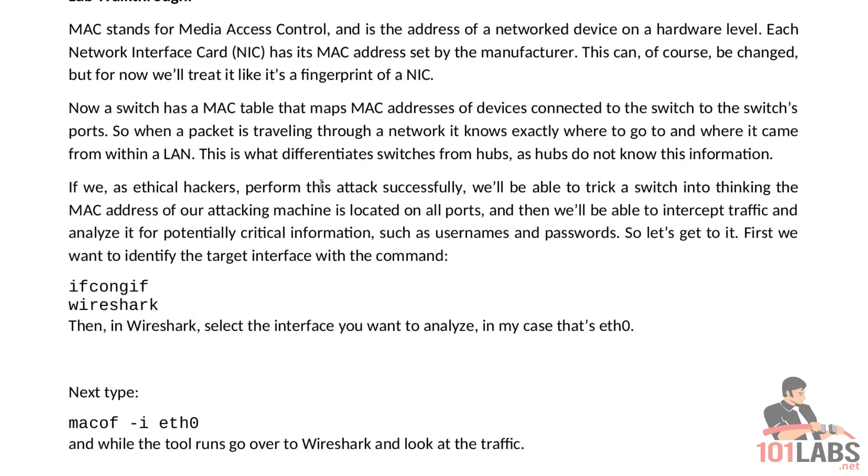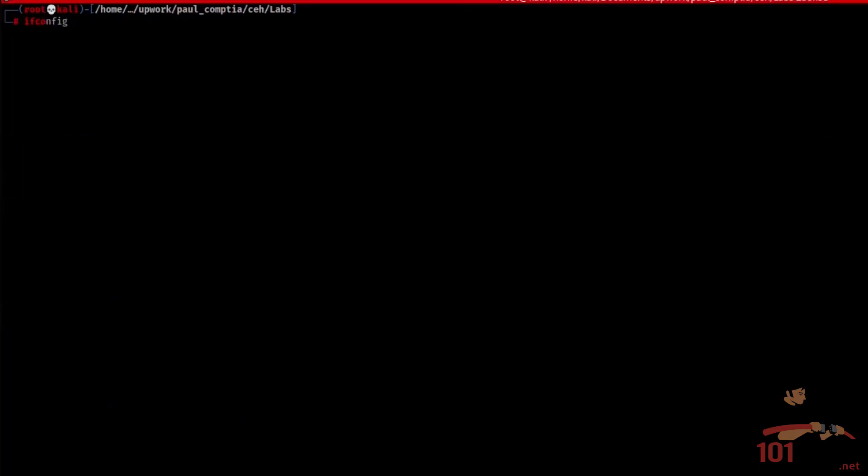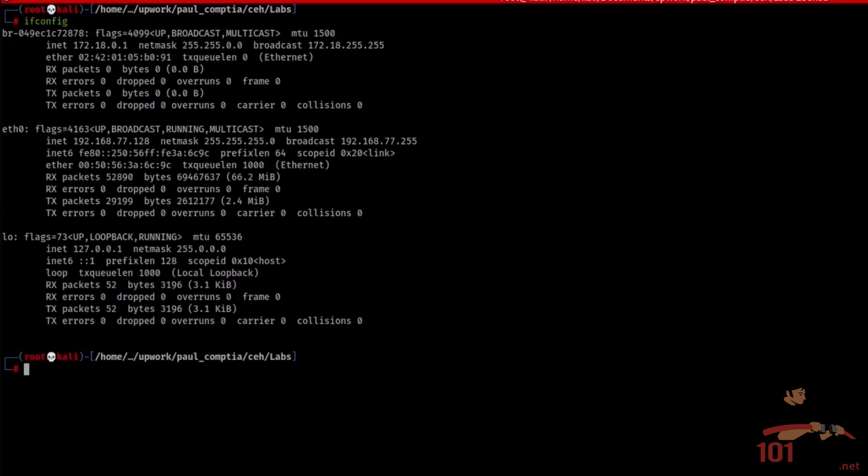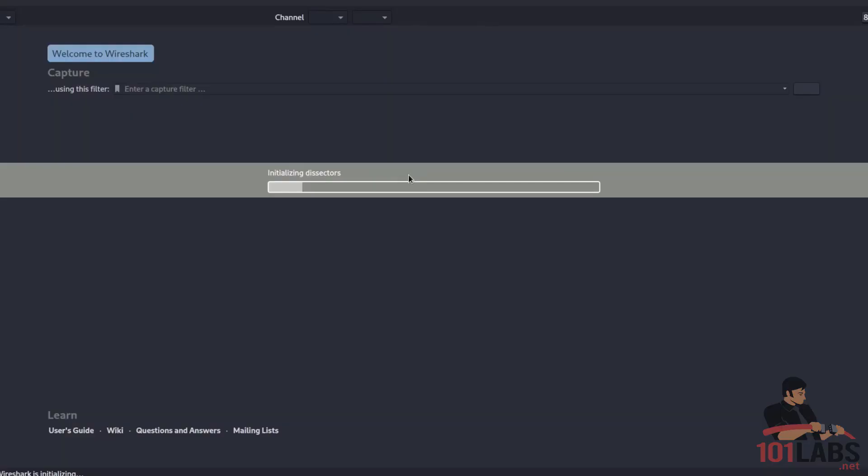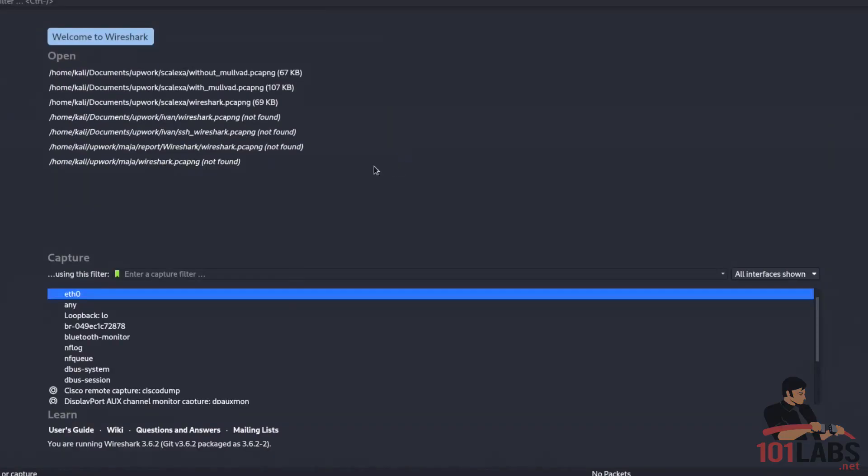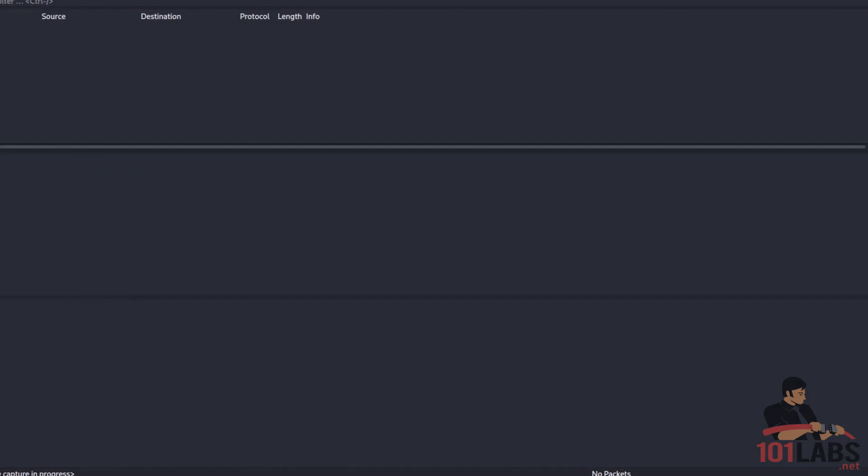First we want to identify the target interface with the command ifconfig and now that we've done that this is the interface eth0 we want to start Wireshark. Then in Wireshark select the interface you want to analyze and in my case as stated this is eth0.